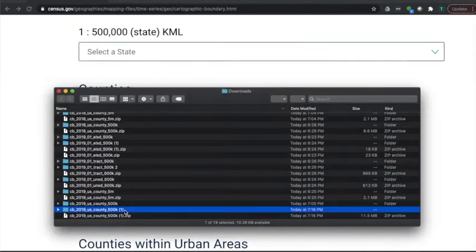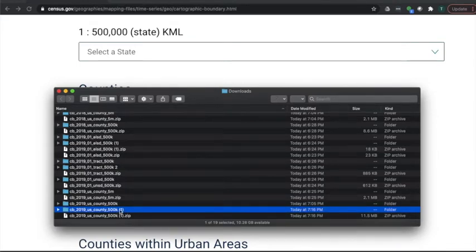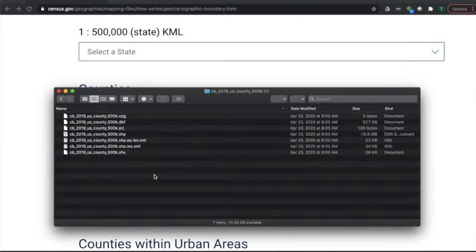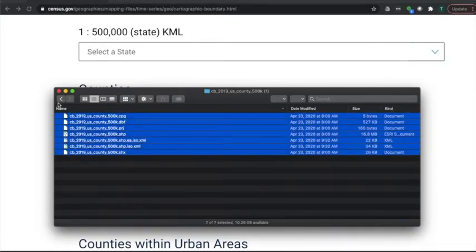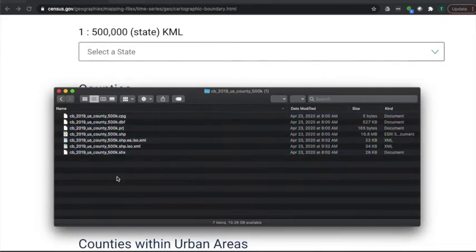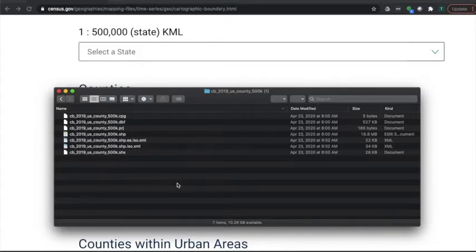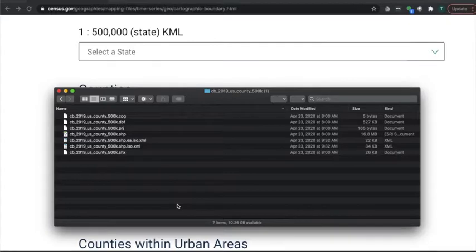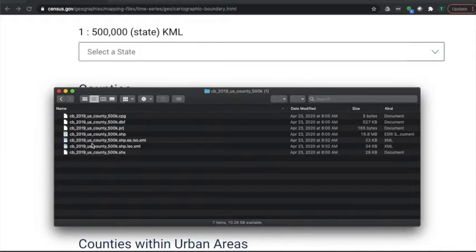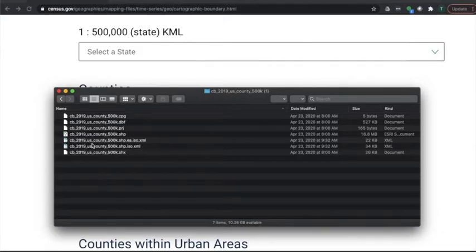Alright, downloaded it and double click it to open, at least on a Mac, and let's take a look at our data. Okay, so here we go. Now the next part, we need to use a program called QGIS to kind of delete all of the other counties, the counties that we don't care about, and keep the ones that we want.